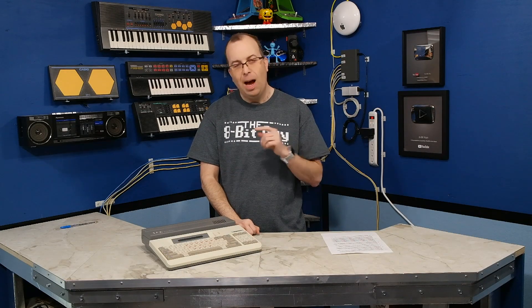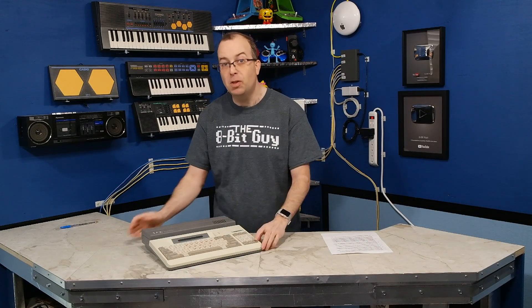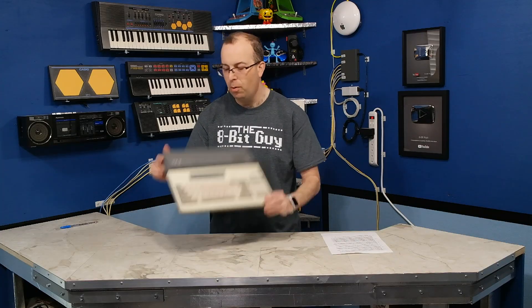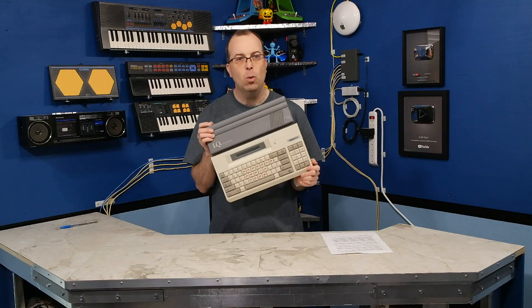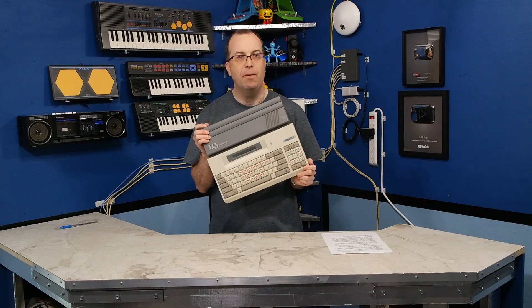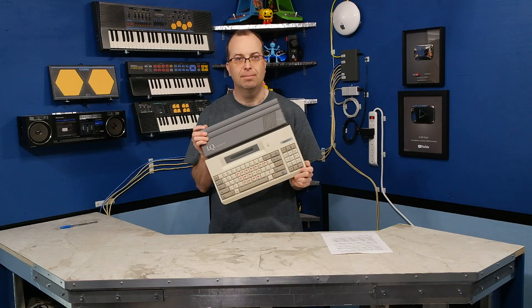Hello and welcome back to the 8-Bit Guy. In this episode, I want to show you this bizarre little computer known as the IQ Unlimited by Advantech.